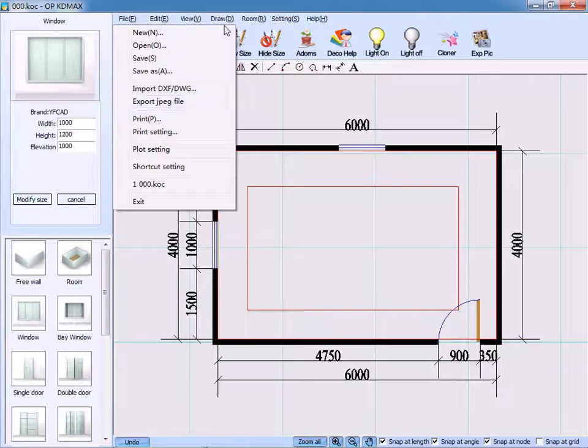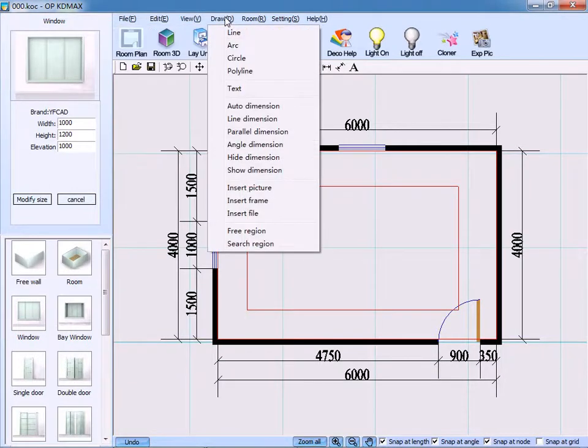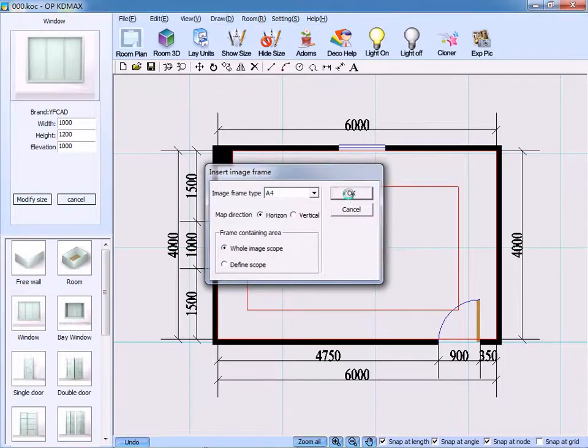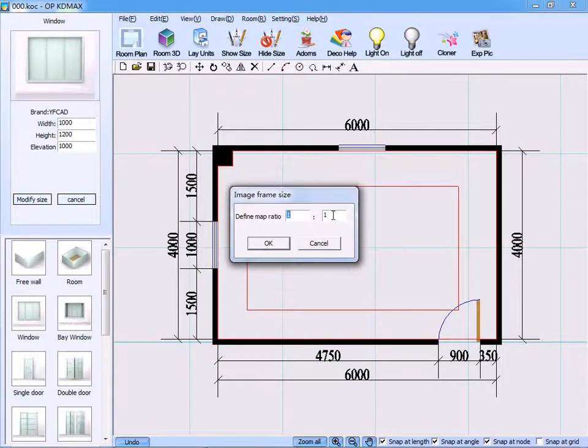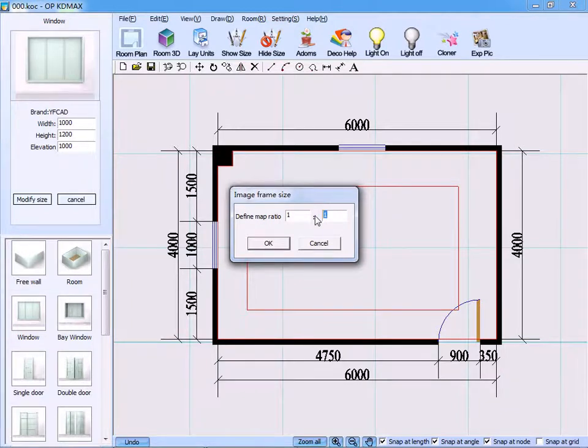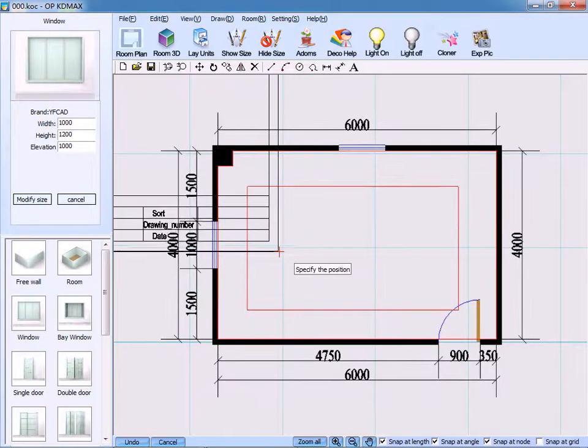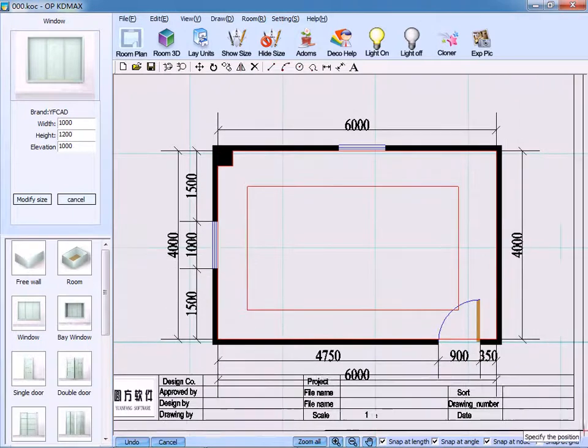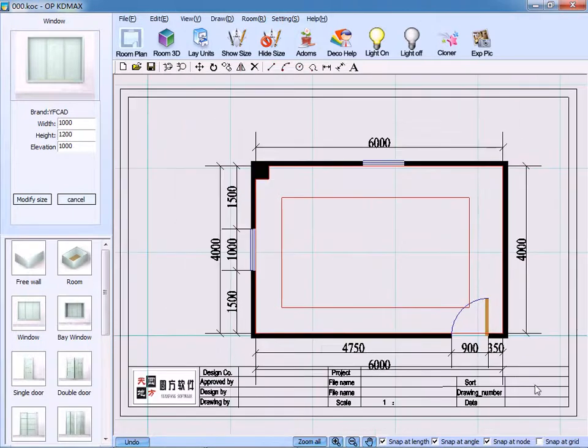Firstly, click insert frame from the drop-down menu, select A4 and tick whole image scope, input proper ratio, for example 1 to 40, click OK, and move it to suitable position.